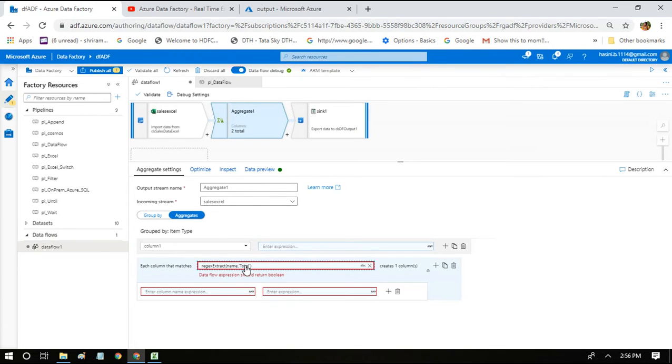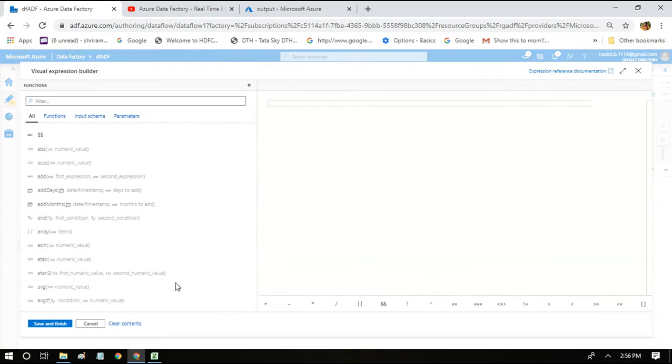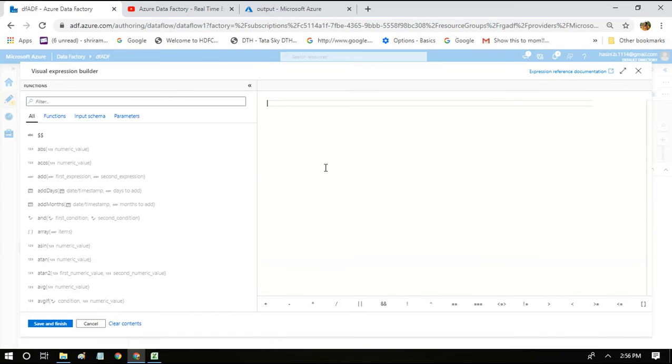So we have just written the expression to match the column name. So here name expression - we have to give a name for each column after matching. We can give a name to the derived column or we can leave the name as such. For example, we can leave the total profit, total cost, and total revenue as such.